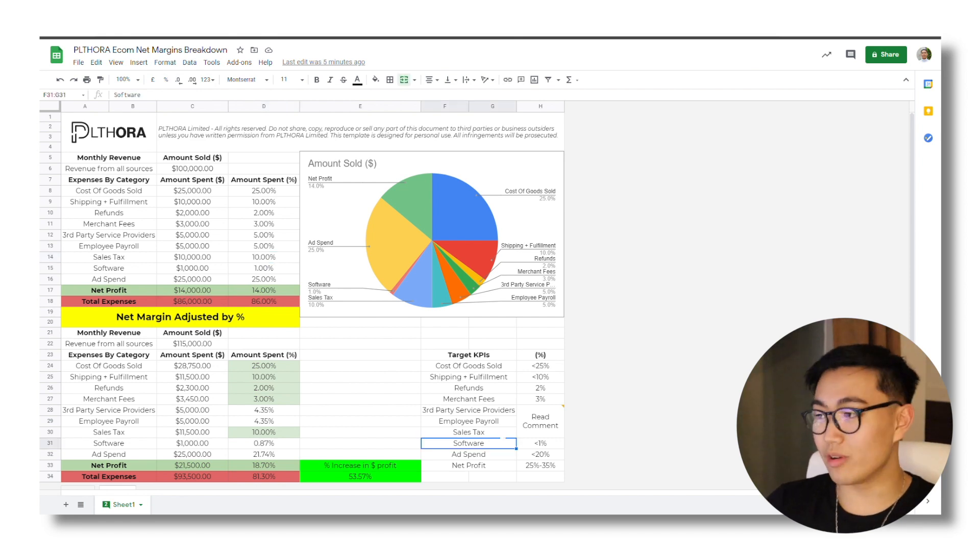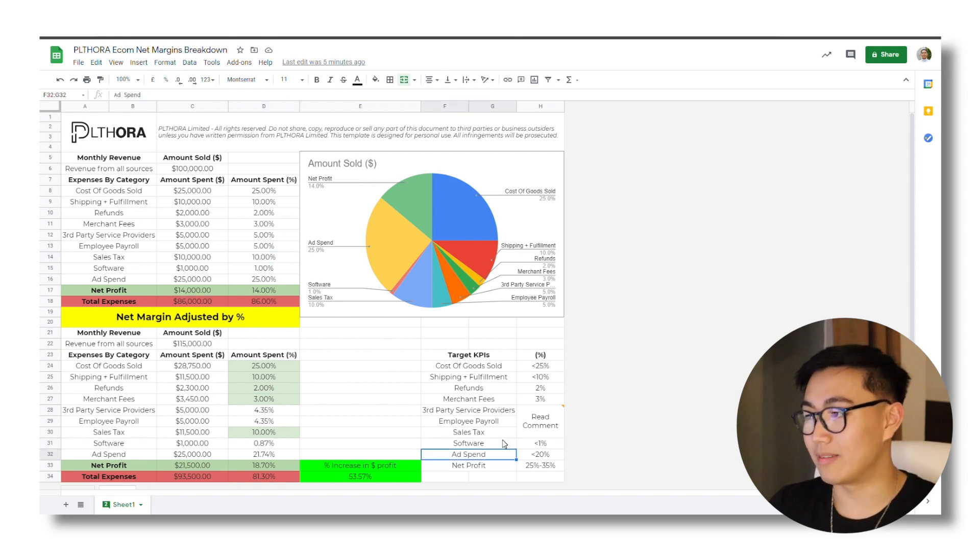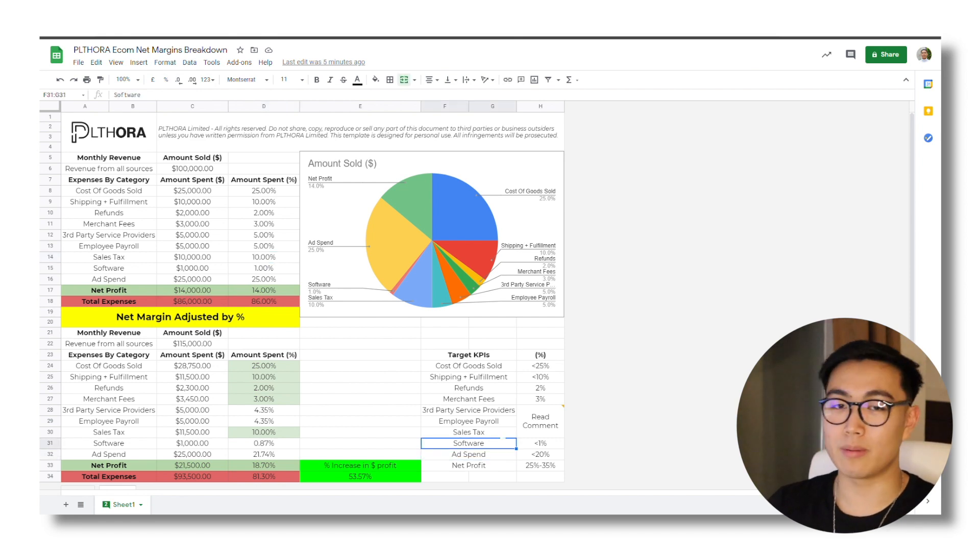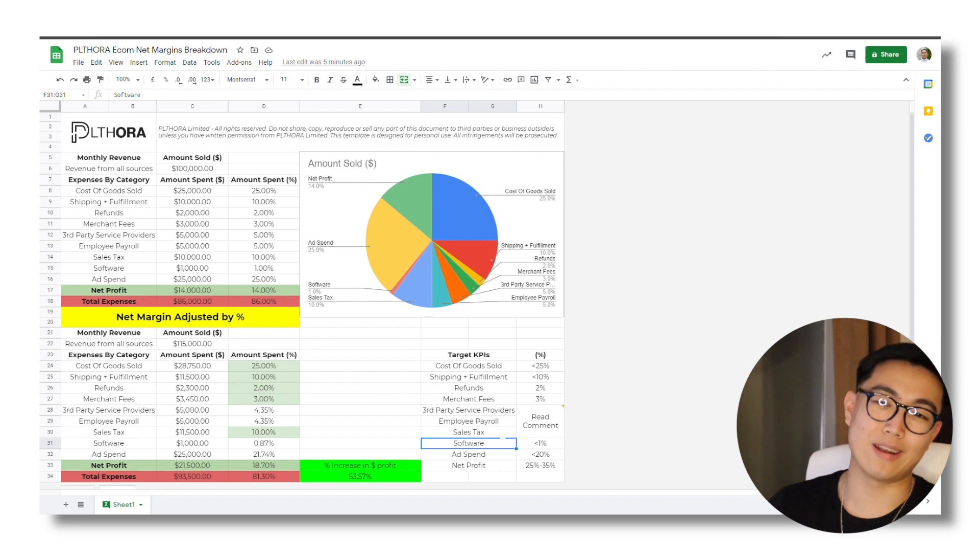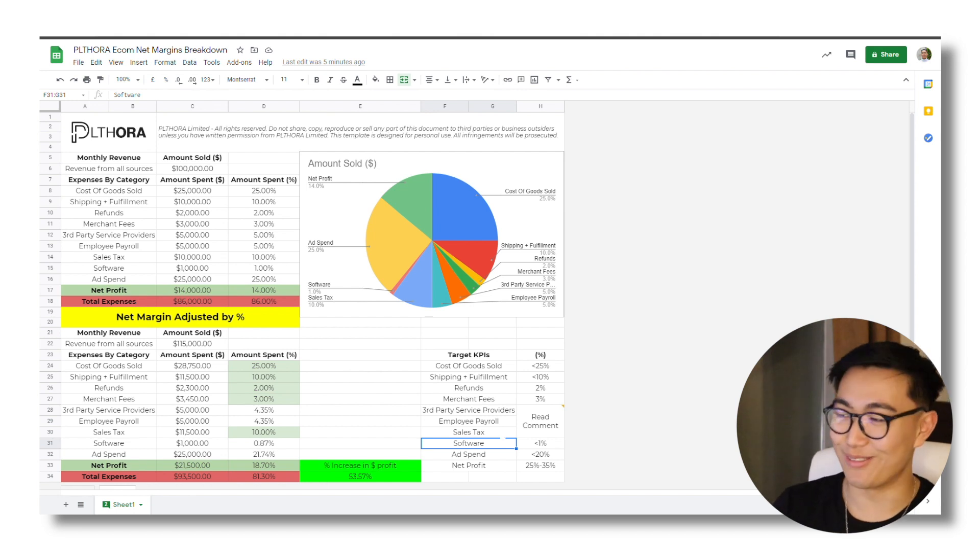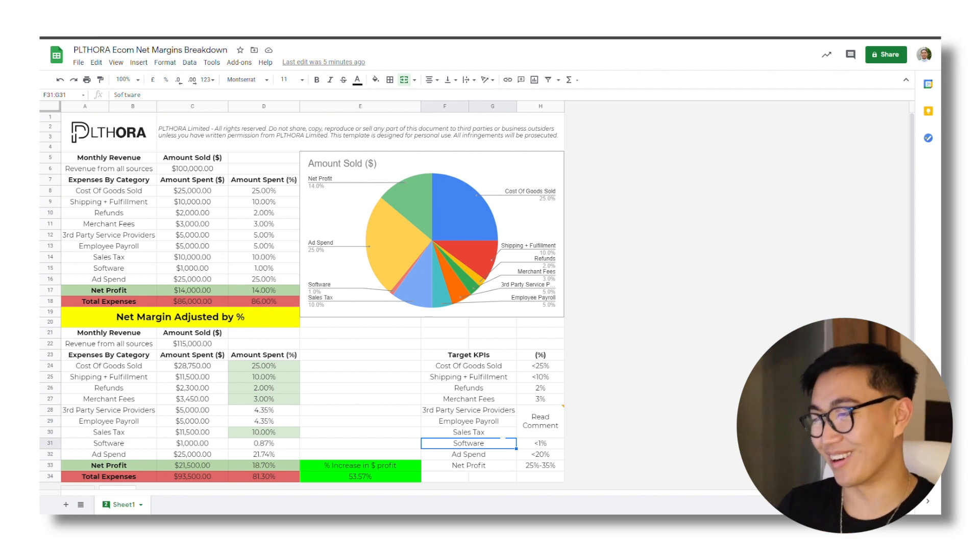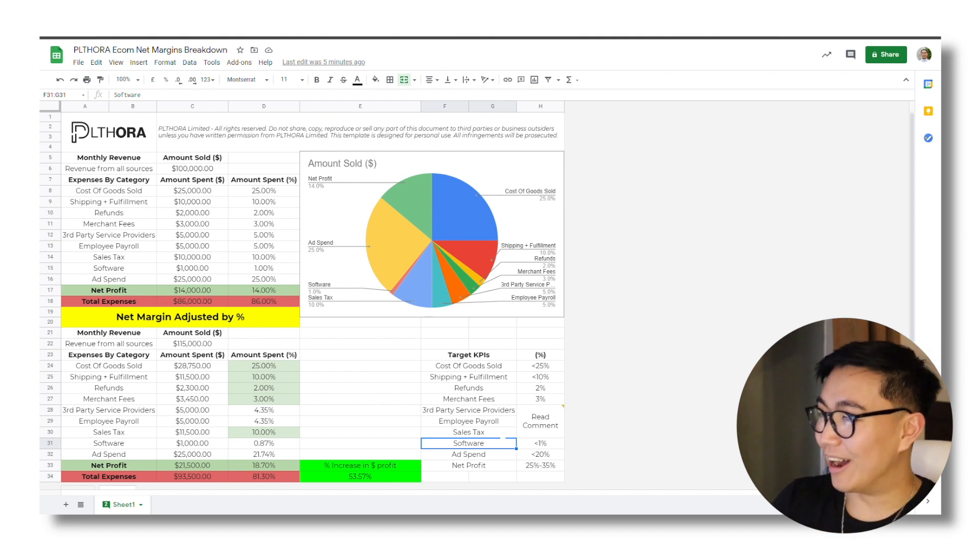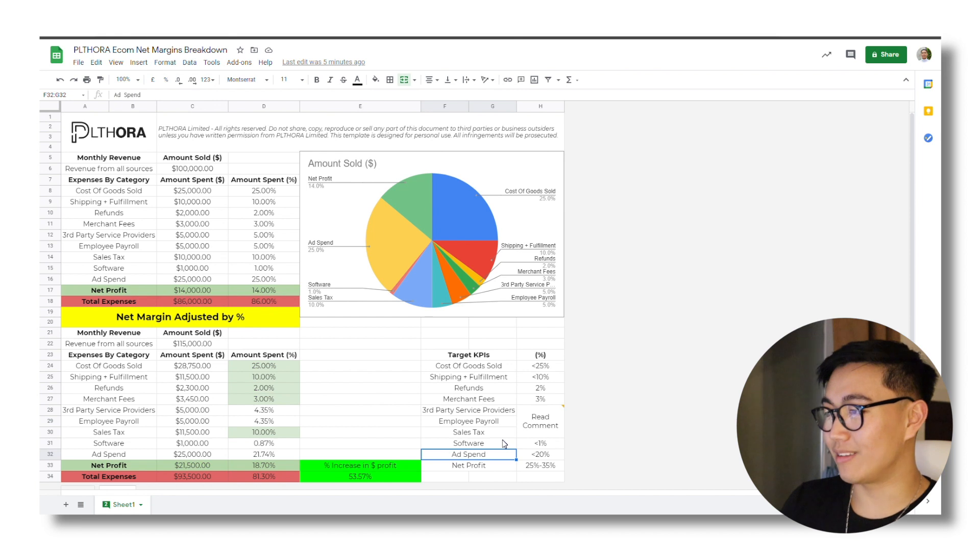So for software, there's no reason why it should ever be over 1% simply because if you're spending 10% on software, then you're clearly doing something wrong.